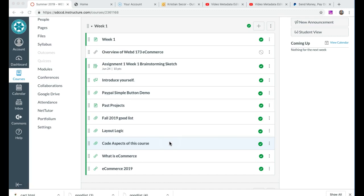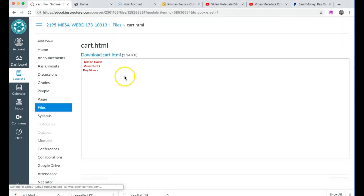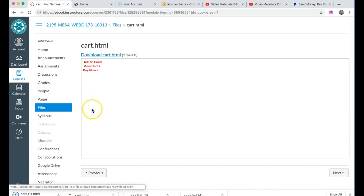Show an image of a product and with a little knowledge of forms be able to pass values to PayPal and allow them to purchase for you. So what I'm going to do is go to the PayPal simple button demo, click on that, and download cart.html.